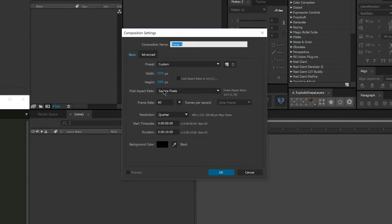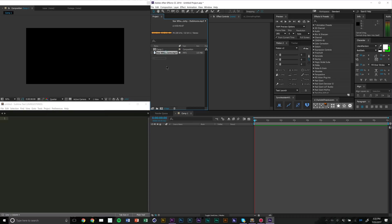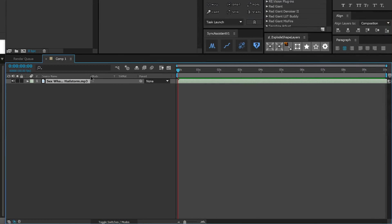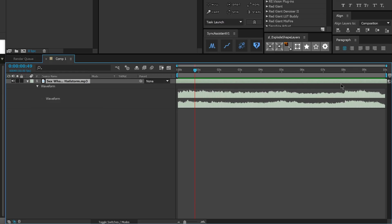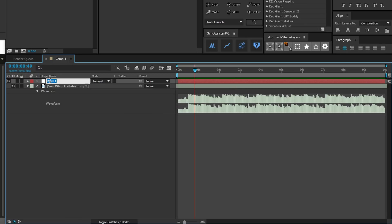Let's do our first thing with Sync Assistant. I'm going to create a new composition — 1920x1080, 60 frames per second, about 10 seconds. Then I'll import a song. The song I'm using is 'Hailstorm' by Sex Whales and Divinity — same one from the promo. You can put markers on the audio layer, or what I like to do is create a new null object, name it 'beats,' and put the markers on that layer. I'll quickly mark the beats now.